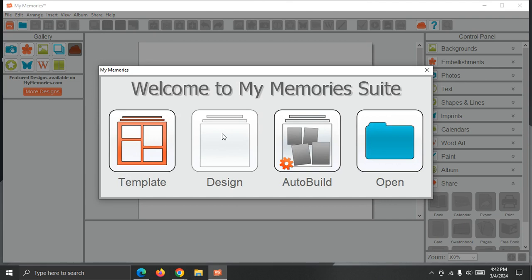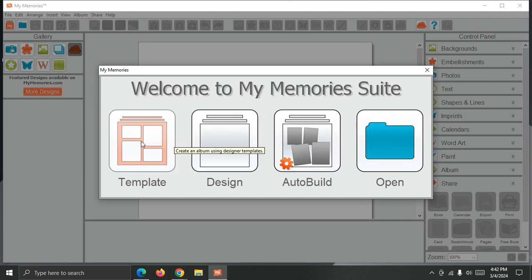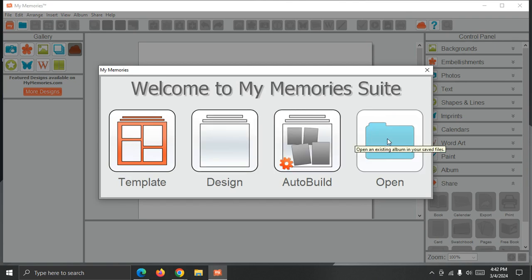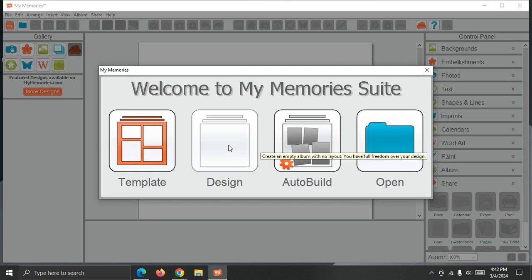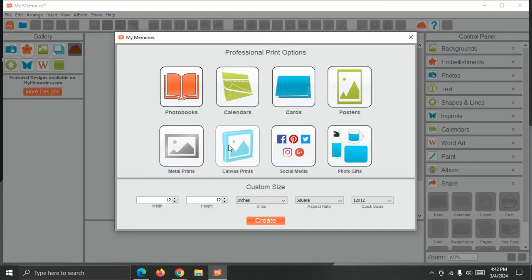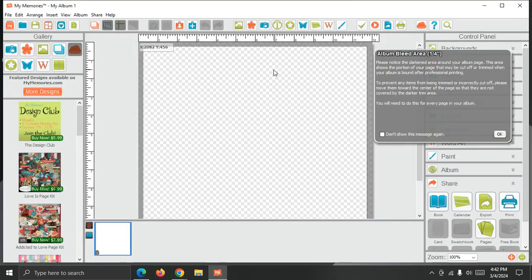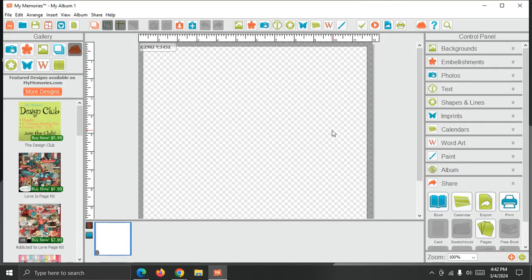And then I'm going to design one from scratch. You could click here to start from a template or, as I mentioned earlier, auto build from a folder of images. Open an existing. I'm going to just choose design. And I'm going to use a custom size down here just to click 12 by 12 with one page. And I'm going to dismiss the trim area. OK, so now the software's open.